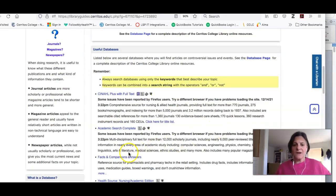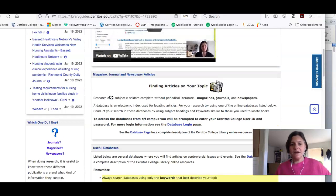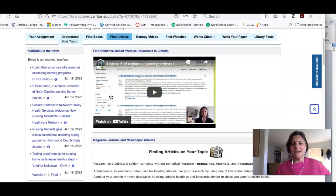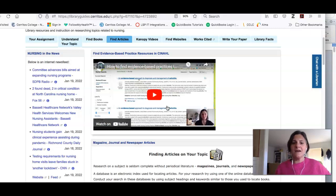I recommend for this assignment that you use CINAHL Plus, and if you want some tips on how to use it, I've embedded a video here at the top that will show you how to limit for evidence-based practice articles.